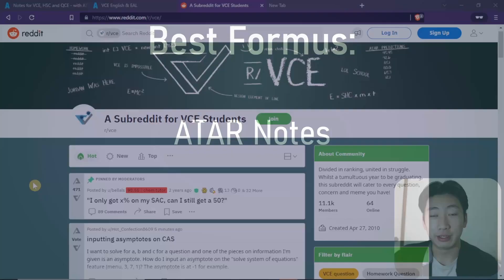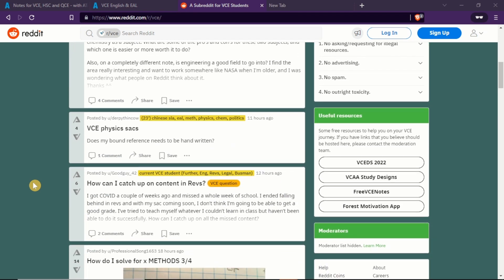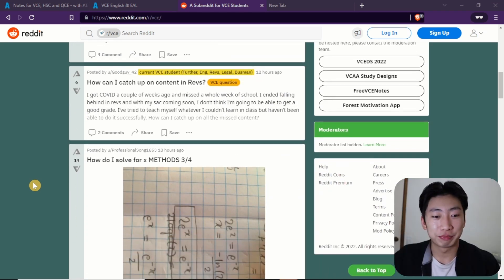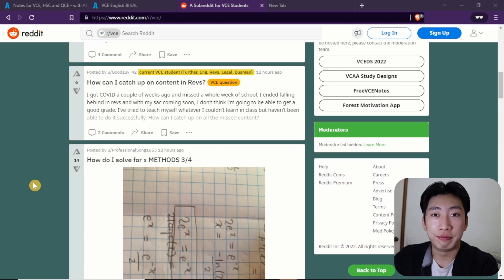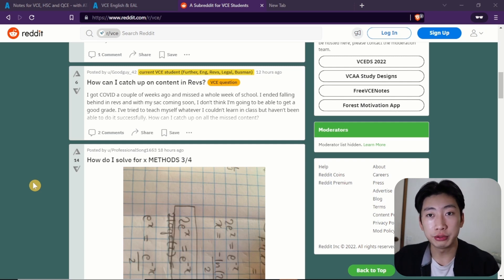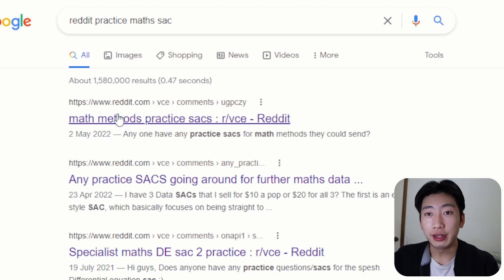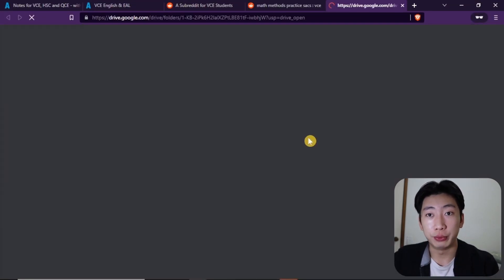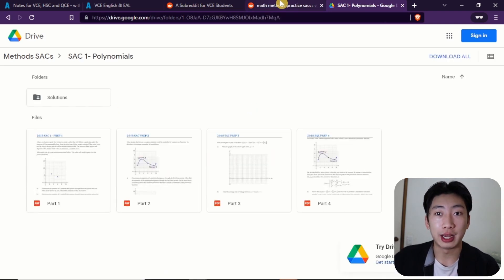Now moving on to the very much credible Reddit forums — I was kind of sceptical of this at first, but I did find a lot of the resources here quite helpful. So first, you can find PDF versions of your textbooks, practice SACs, guides, all that — very similar to ATAR Notes. I remember when I had one of my maths assessments coming up and our school didn't provide too many practice materials. So what I did was go on Reddit and search VCE Methods practice SACs. You can see that someone has shared some practice SACs from their school, and this is really helpful if you're trying to do more questions or different styled questions than what you're doing at your school.